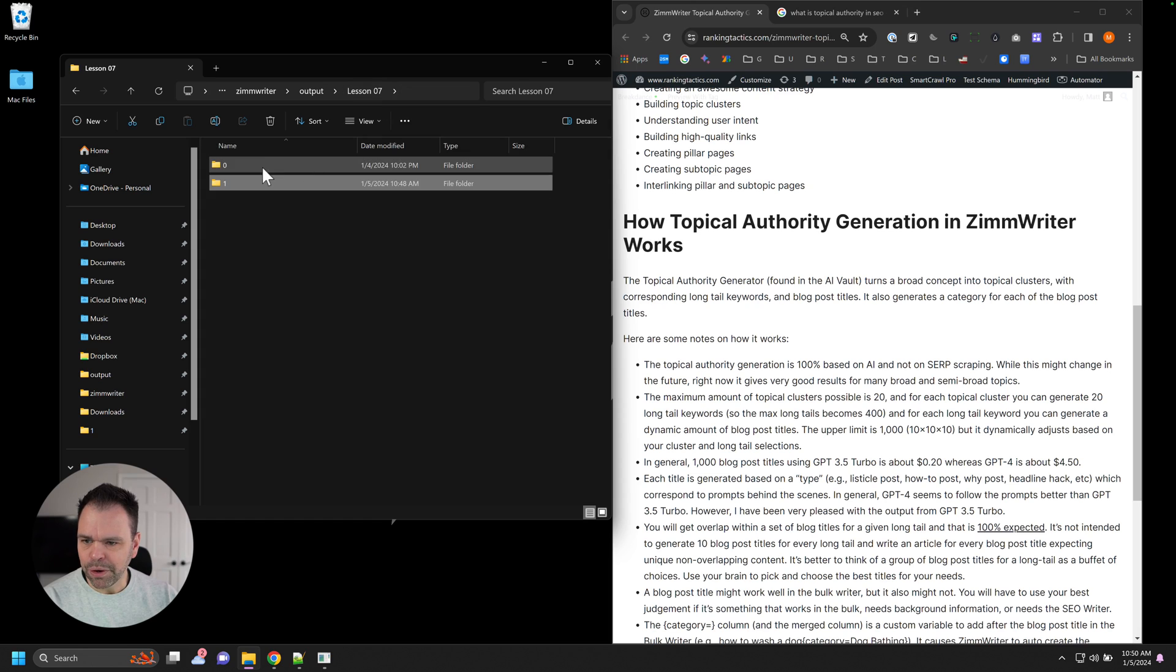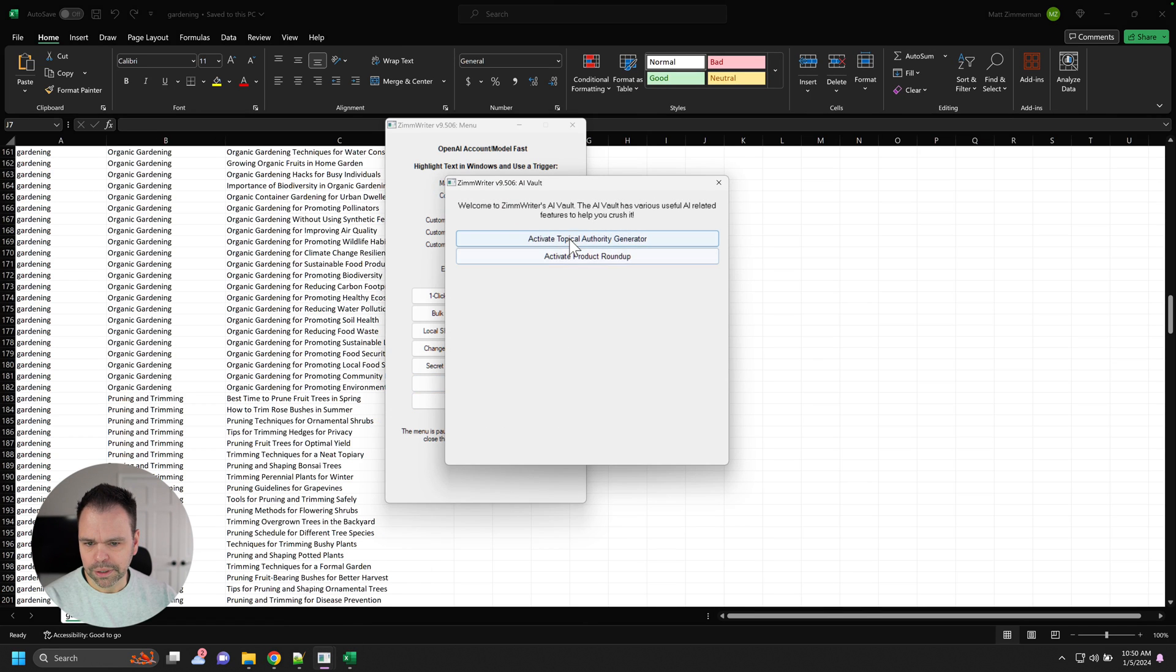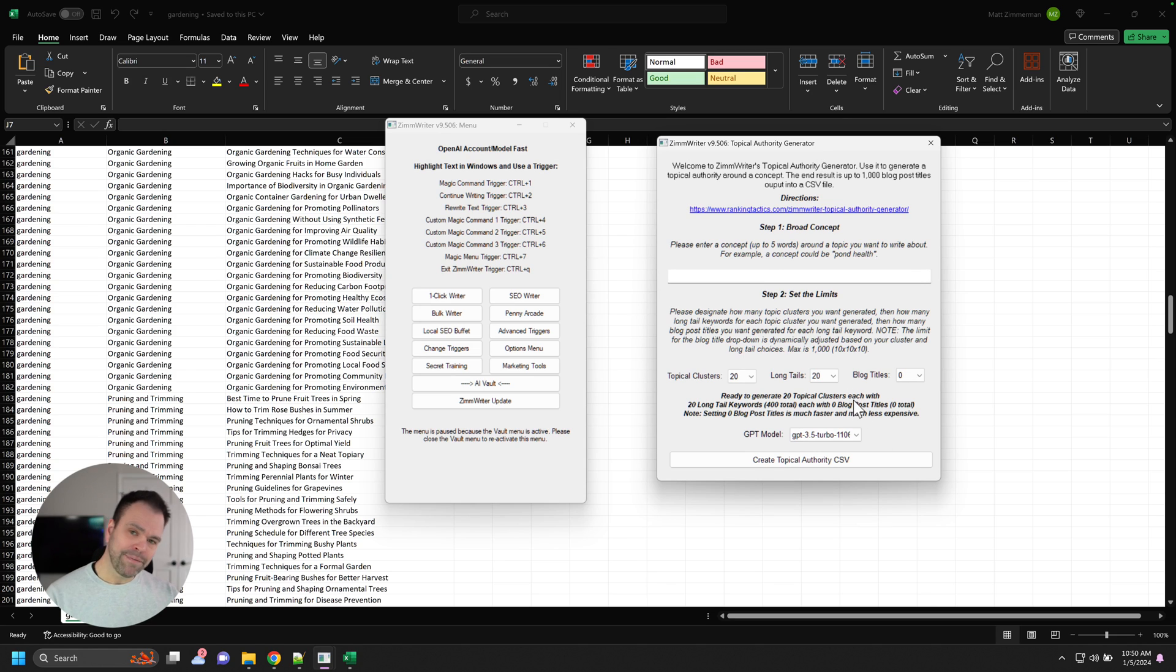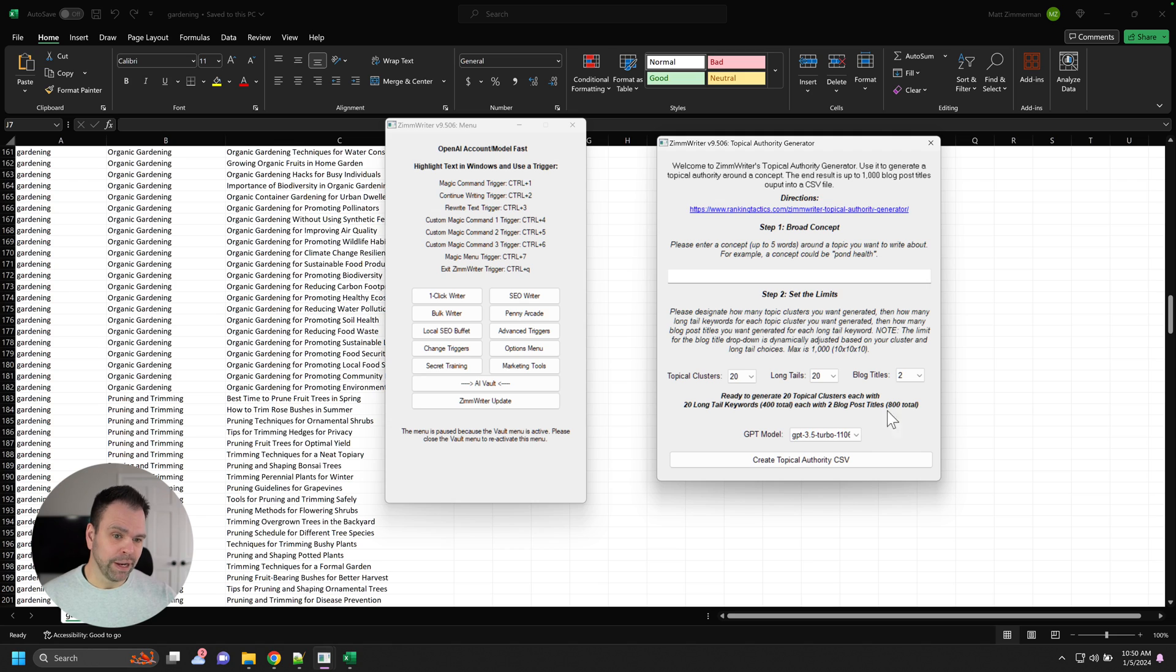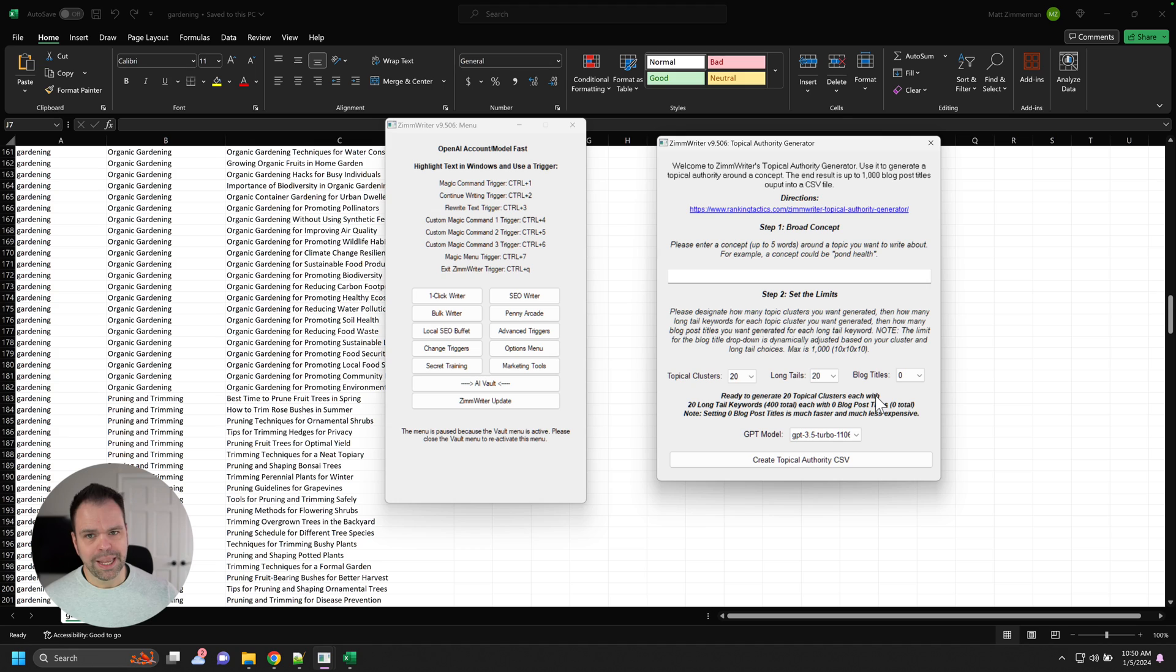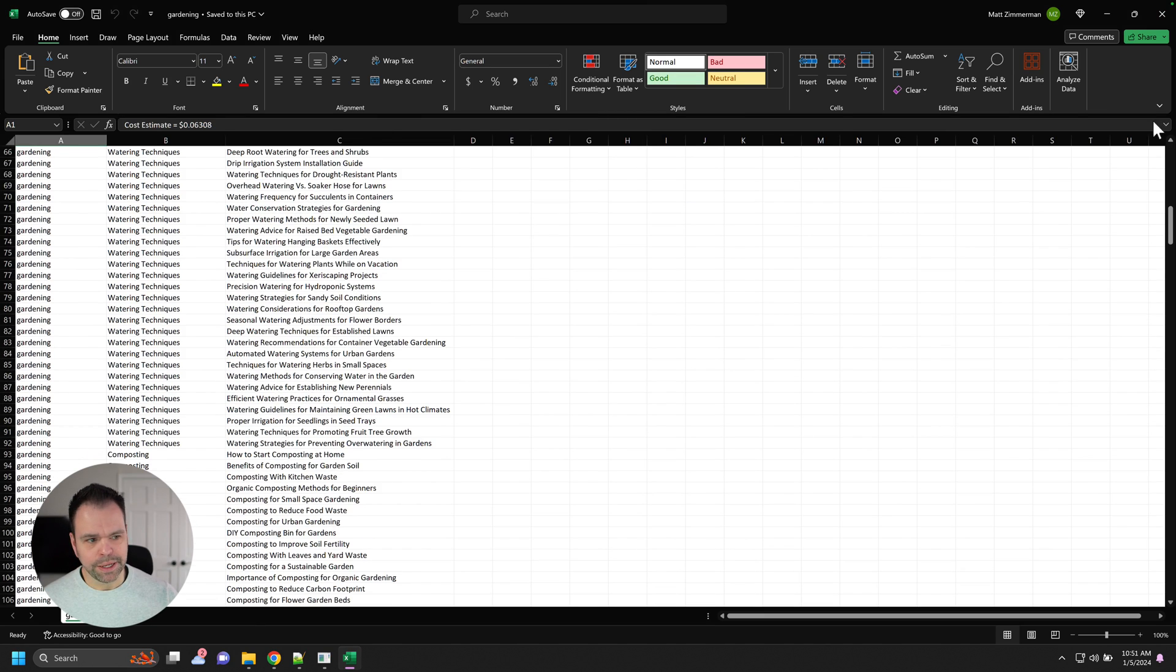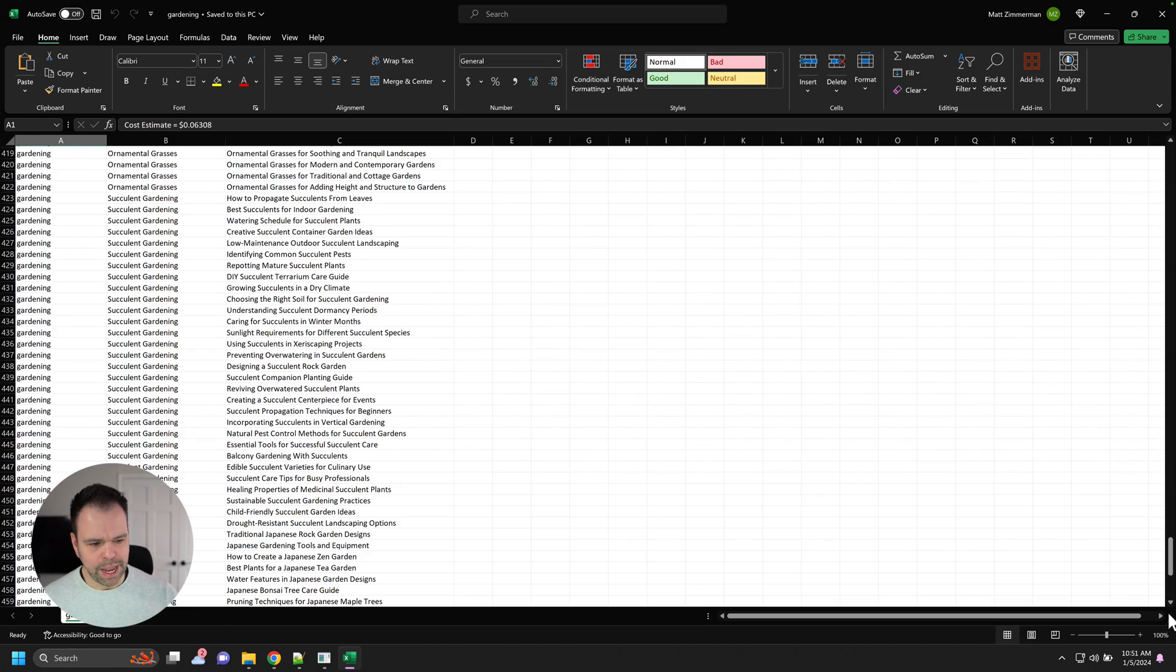I have one more example to show you. This example was for gardening. And for this example in ZimWriter, I chose zero blog post titles. So I think I chose 20 clusters, 20 long tails. By doing this, it's a lot less expensive because, and I forgot to mention this. If you use GPT-4, this can get expensive if you're doing like 800 results. This can be five bucks. But if you're using like GPT-3.5 turbo or something like that, this is a lot less expensive, maybe 50 cents or something like that. But if you specify zero blog post titles, it's very inexpensive. So up here, I think I chose GPT-3.5 turbo. This cost me six pennies and I have, what'd I get, 500 results out.